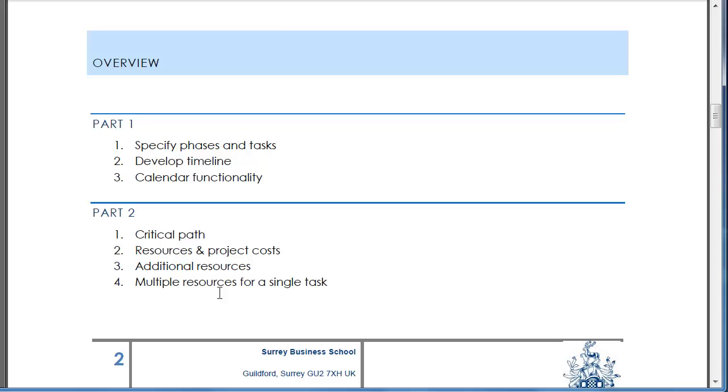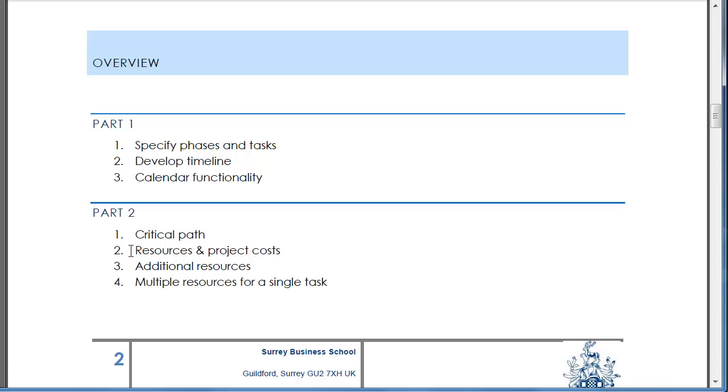We'll also see how the timeline is going to change when we introduce calendar functionality. Then the second part is going to look at what are the critical tasks within the timeline and also assign resources to all the tasks.